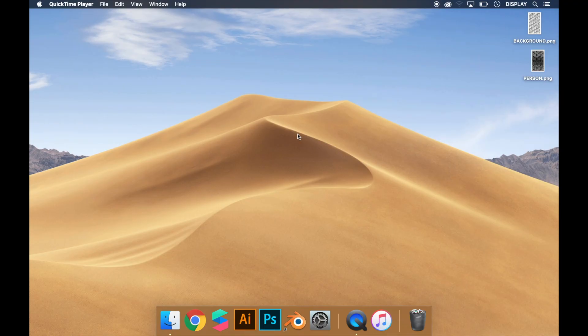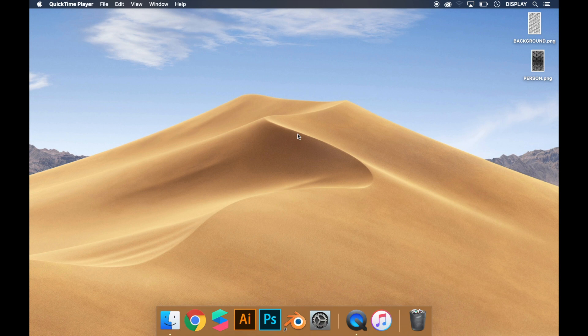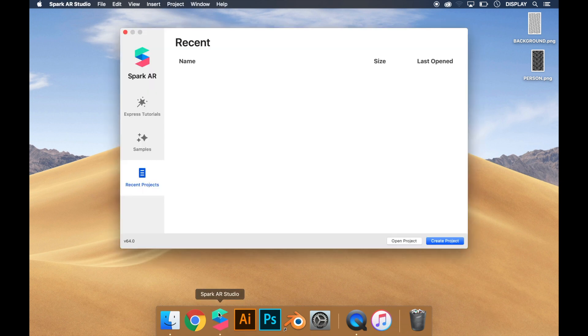Today we're going to learn how to change the background on Spark AR Studio using segmentation. First we have to open Spark AR Studio, then create project.